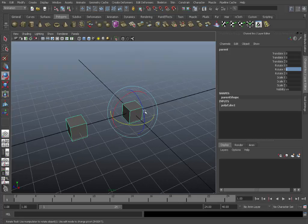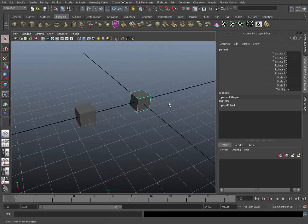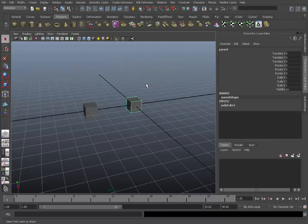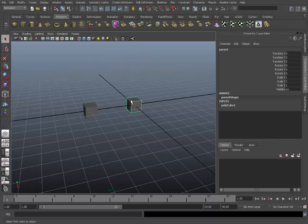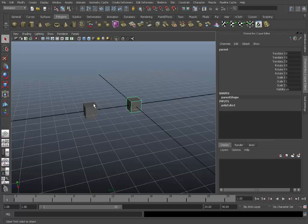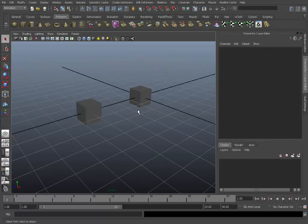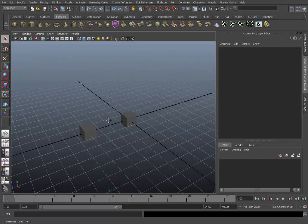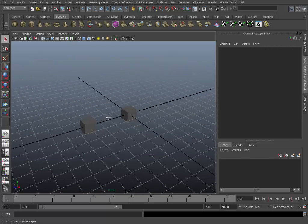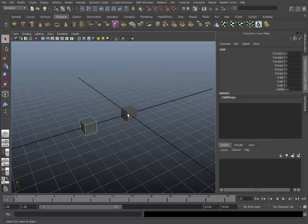This is similar to how the parent constraint works so I'll just hit shift P to unparent it. To add a parent constraint we'll select a parent first. Whenever you're setting up constraints and even some connections always remember the order driver driven. The only way you select a child first and then the parent is if it's a basic hierarchical parent.